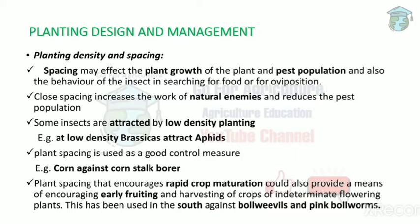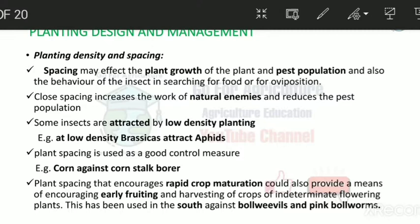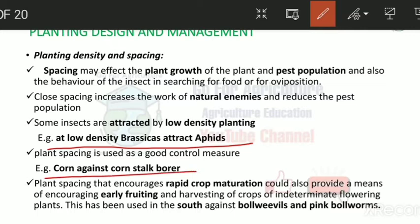With close spacing, natural enemies will increase and can easily kill the pest. At low plant density, brassicas attract aphids. Plant spacing can also save corn against corn stock borer. Most importantly, plant spacing increases crop maturation, leading to early fruiting and therefore early harvesting.